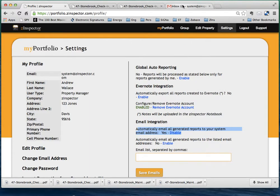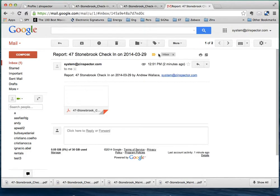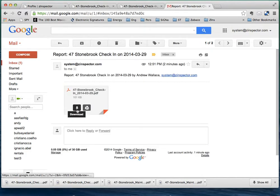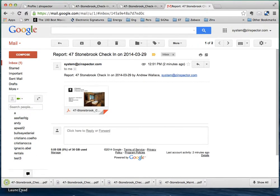Now, if we go to our email account, because this option was enabled with a yes, you can see that, sure enough, these are those two reports that we generated. And here is that report, that check-in report.